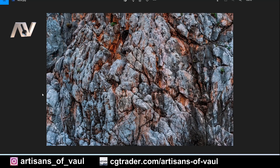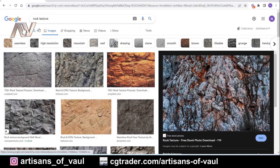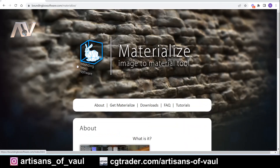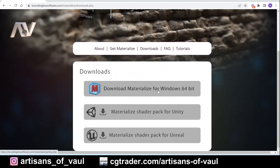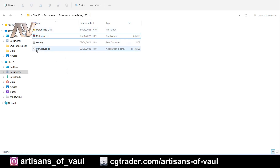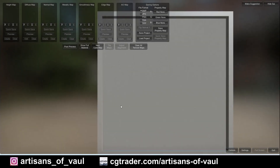The next thing I need is some software, and there is some free software that is very good — it is called Materialize. You can go to their website, I'll put a link in the description, and download it to make your own alphas. Once downloaded, you'll have a folder with Materialize in it. Importantly, you don't install it — you just double-click to open it — but you also need the Unity Player application extension to be in the same folder. You can't drag Materialize to your desktop without dragging the Unity Player as well.